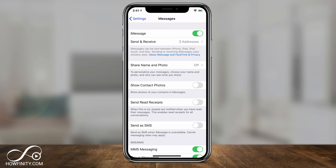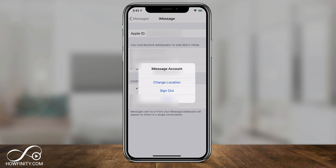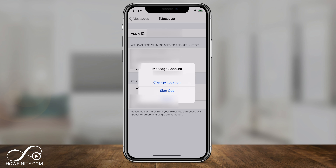Now if you had any activation issues or get an error message when you try to activate, these are the things to try. First, under the Send and Receive option, click that and you should be logged into your Apple ID at the top. Click that and sign out, then restart your phone and sign back in — that's one option that could resolve this issue.